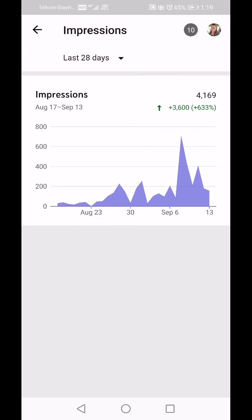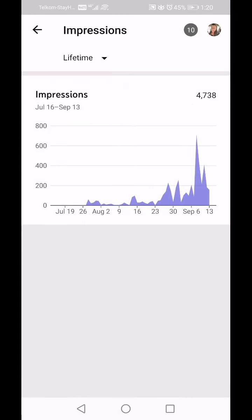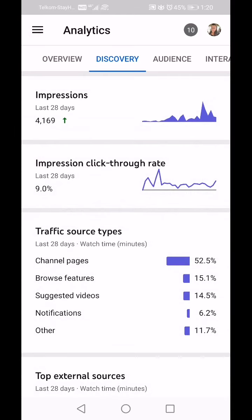That is an improvement of 3,600 impressions over the previous period — an increase of 633 percent. If I click on the 28 days at the top and click Lifetime, it shows me in total my videos were placed in front of people 4,738 times.